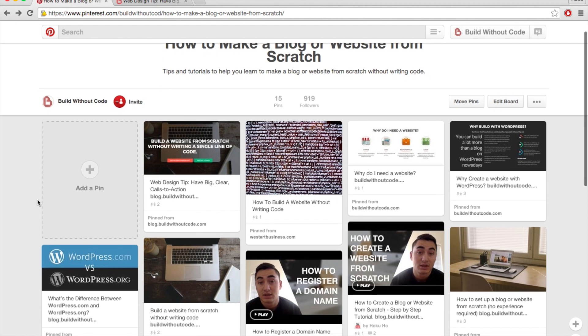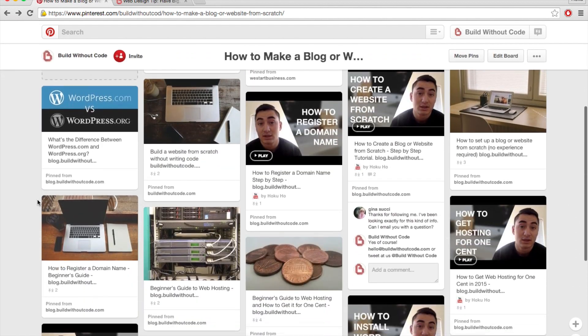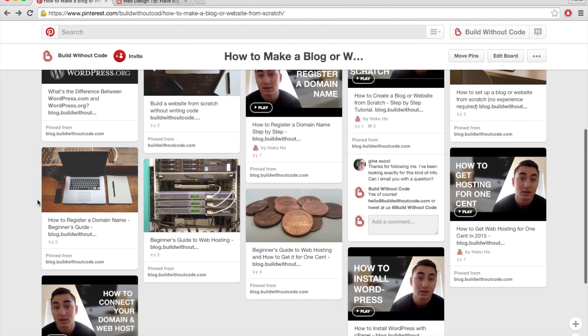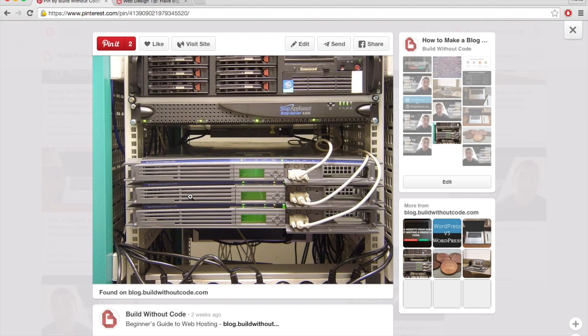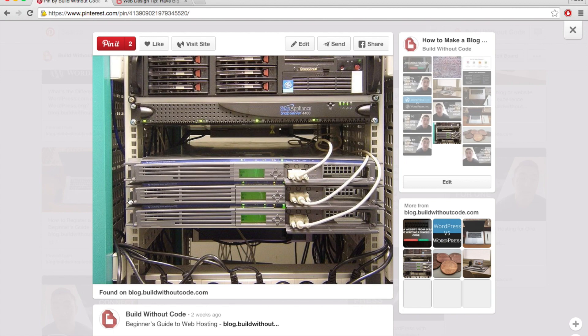And these computers that are used to store web content are called servers. This is a picture of a typical server rack.